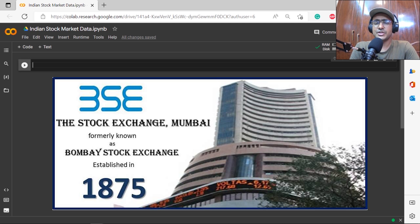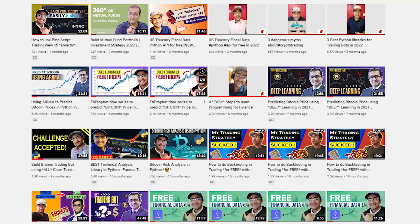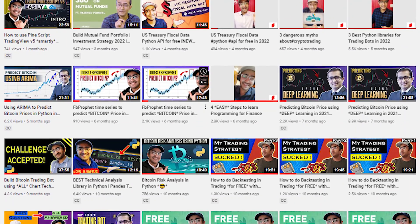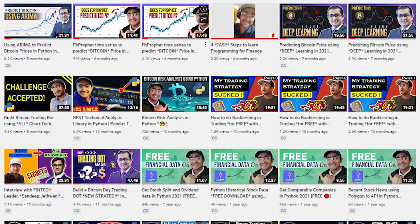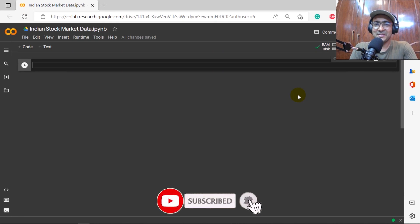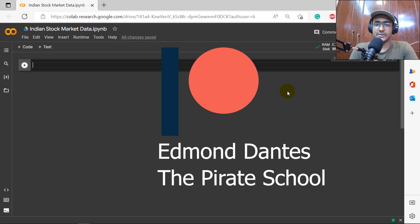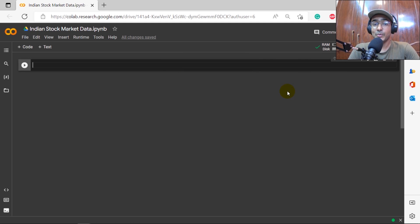On this channel I turn all my viewers into successful financial programmers. I upload videos related to trading bots, implementation of AI in finance, and highly valuable finance APIs. If this is something you're interested in, smash the subscribe button and hit the bell icon. Also a big shout out to my Patreon members Edmund and The Pirate School — more on Patreon at the end.